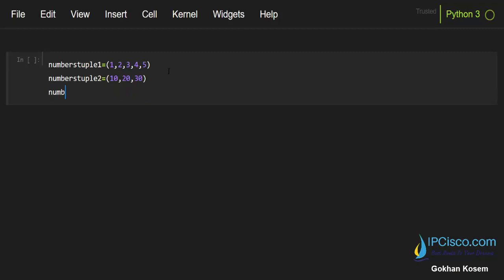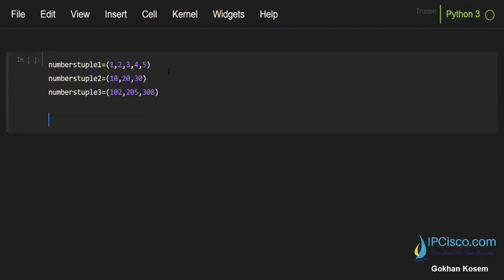And the last number tuple, numberstuple3, and I will add 102, 205, and 308. These are our tuples and we'll add these tuples together.